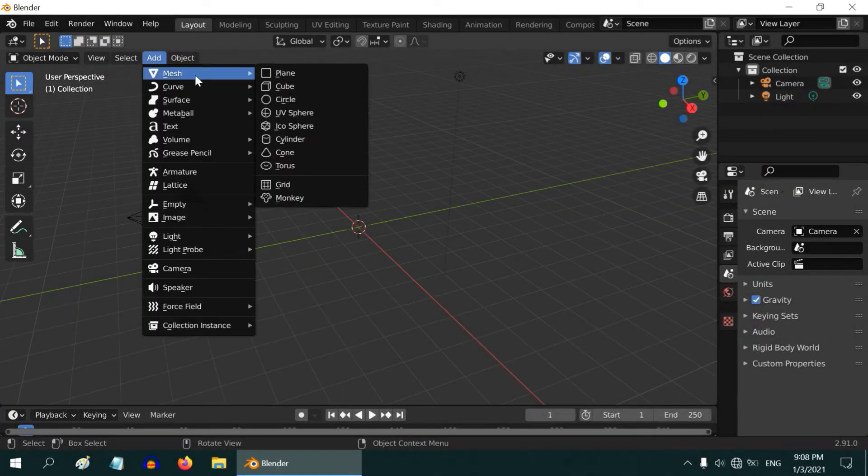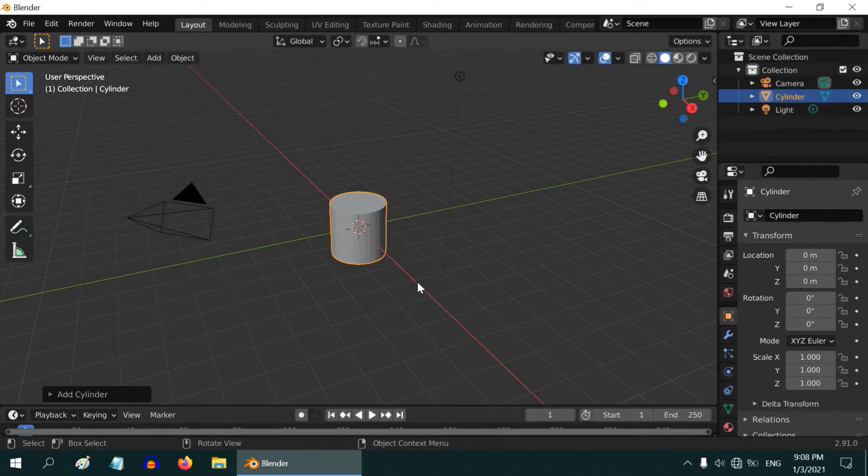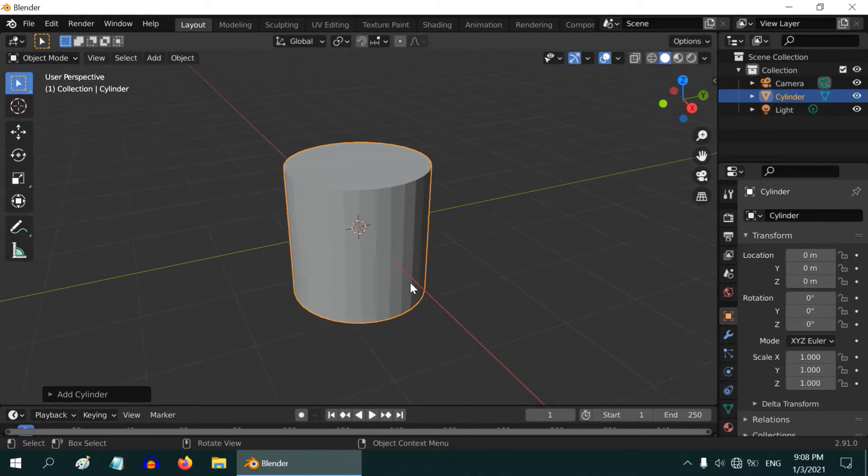In Blender, if you are working with an object like a cone or a cylinder, it might seem difficult to make a smooth surface for them.